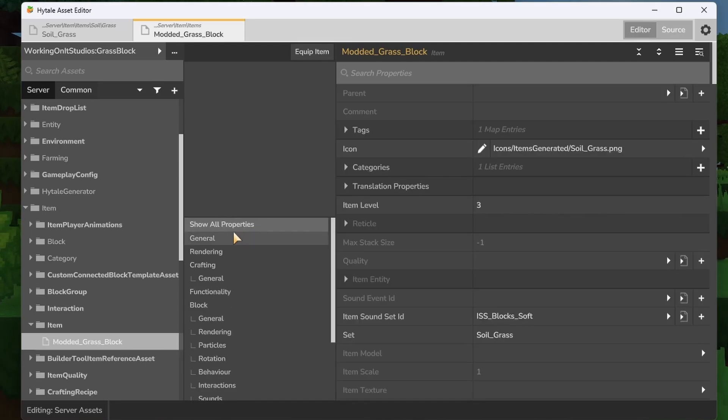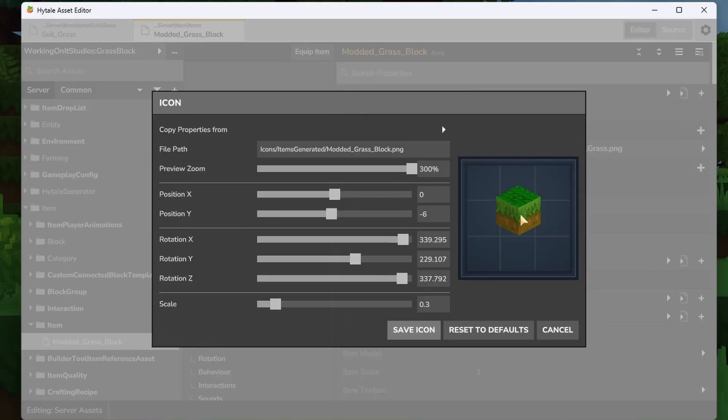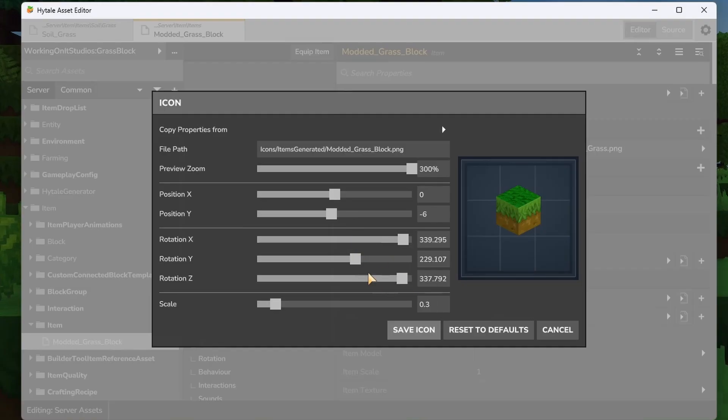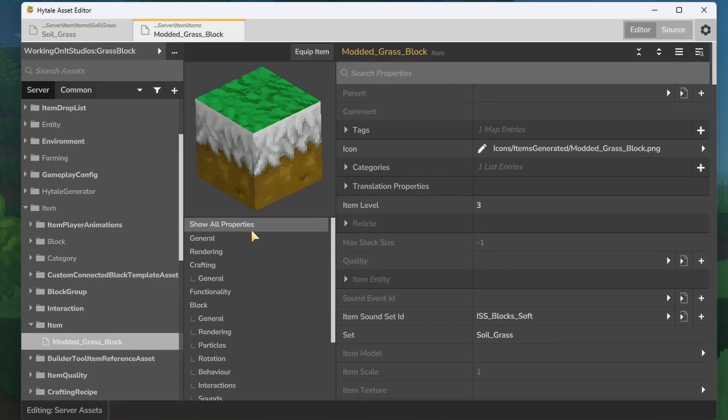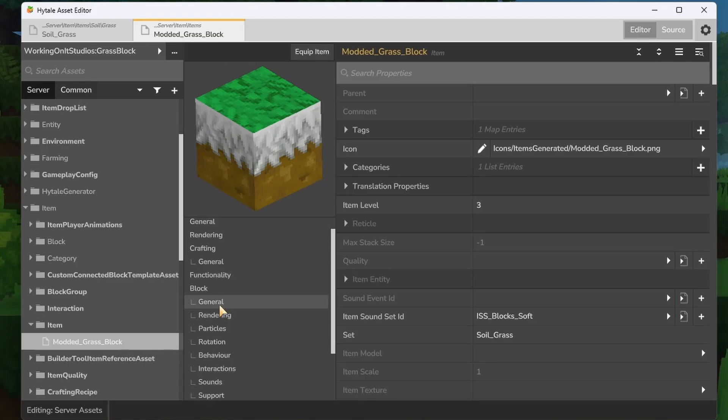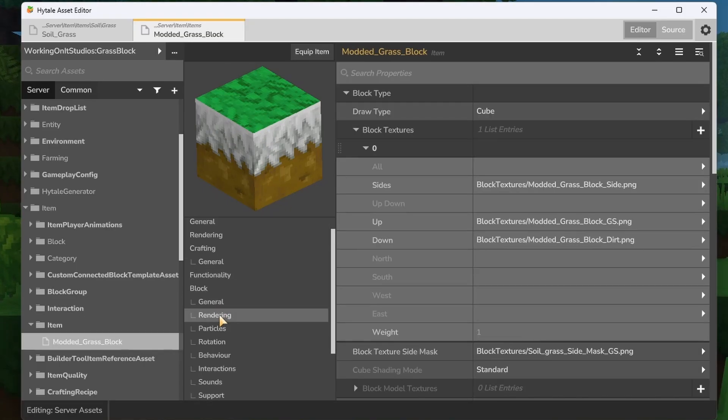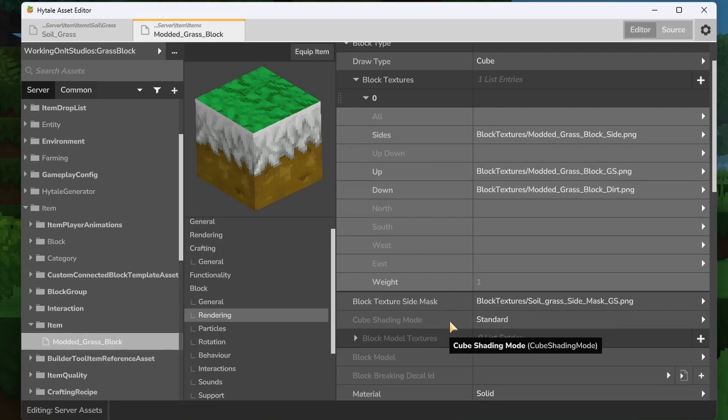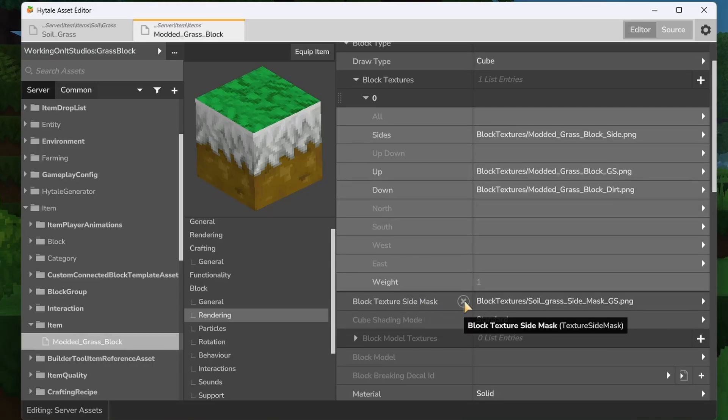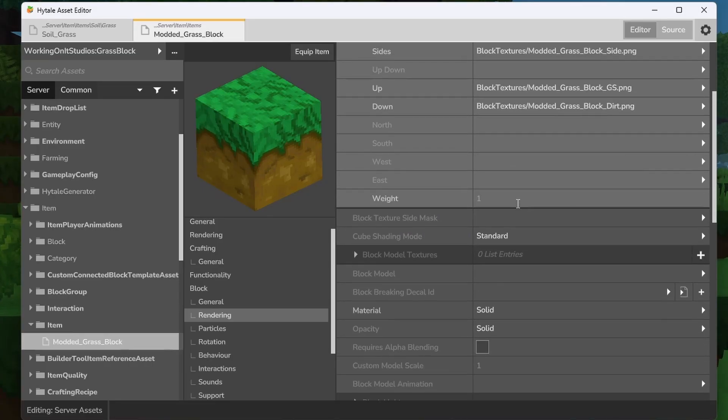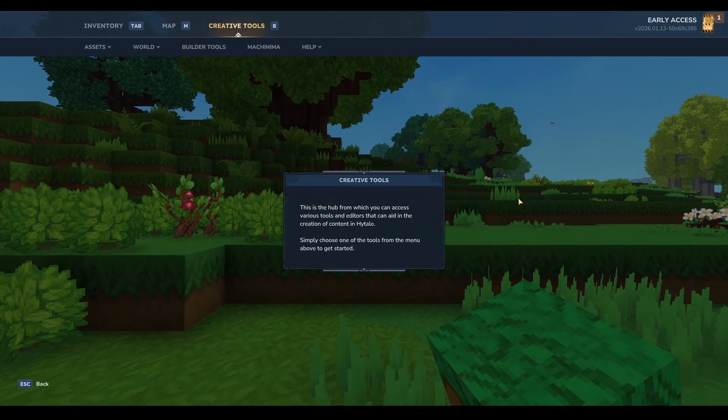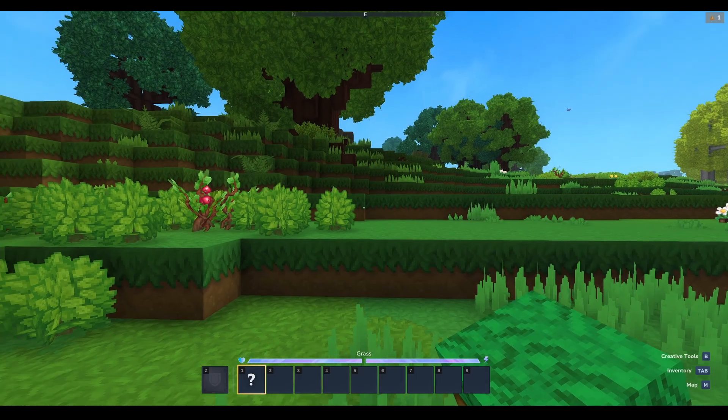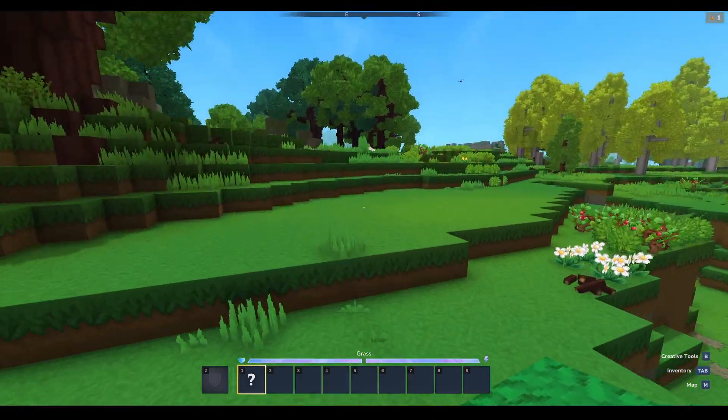Now we'll go back to show all properties and to get our icon back into the game, we're going to hit this little pen which will show a preview of our asset that we can alter and edit. Once we have the icon saved, once the tints are removed, we're going to go and see that there's an issue with our icon. We're going to go to rendering and scroll down to block texture side mask and we're going to delete that. Now our block looks like how it's supposed to. Once that's ready, we can click equip item and in the game itself we now have our grass block.